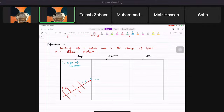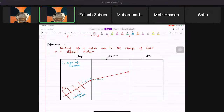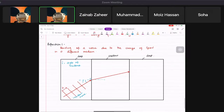When the wave goes from deep to shallow, its speed reduces, which means it bends towards the normal. As you can see in the diagram, it has bent, so angle r is smaller than angle i.